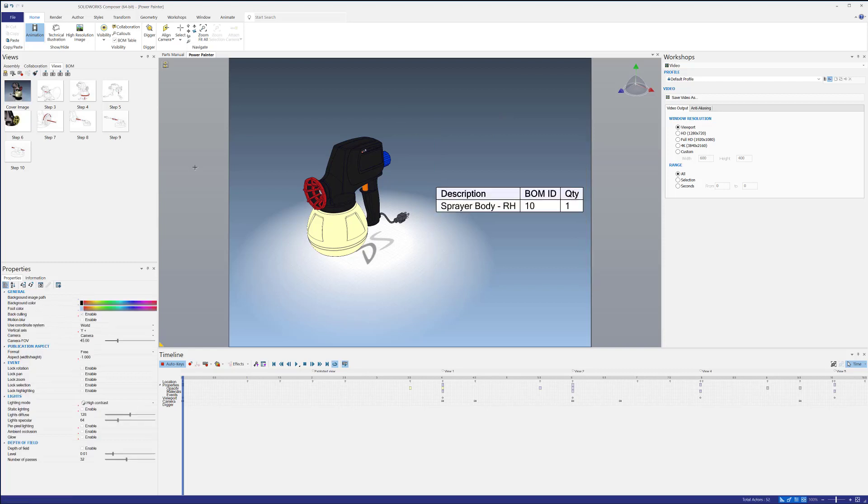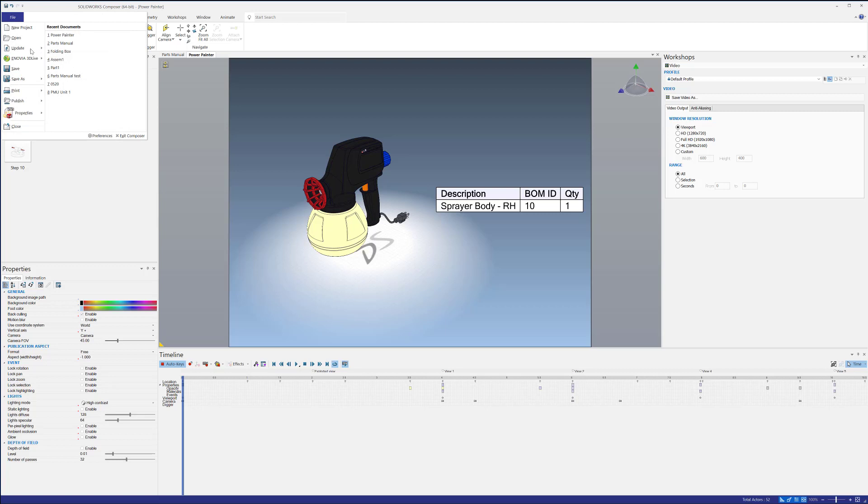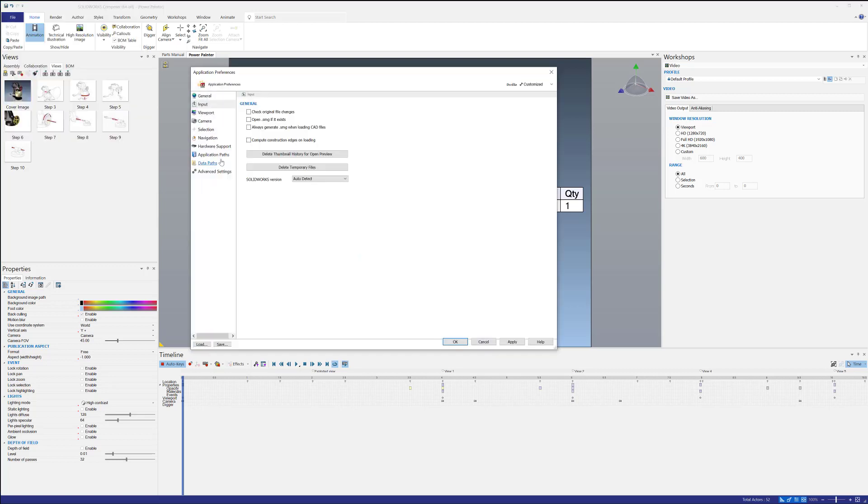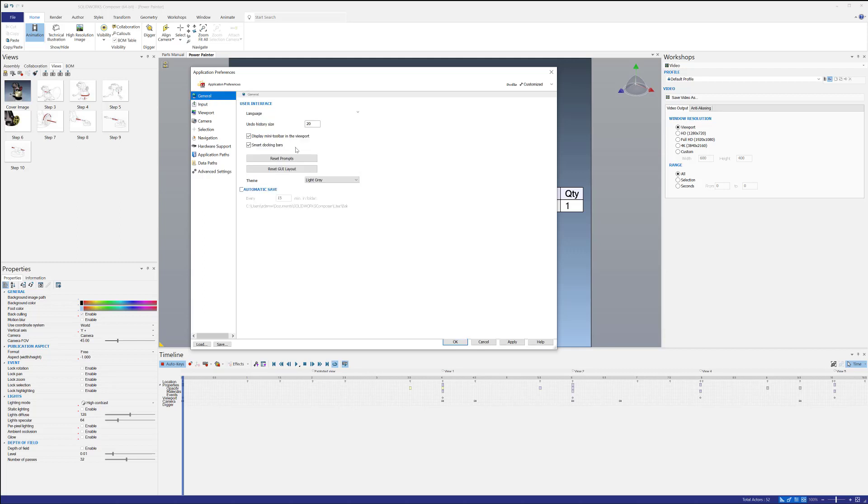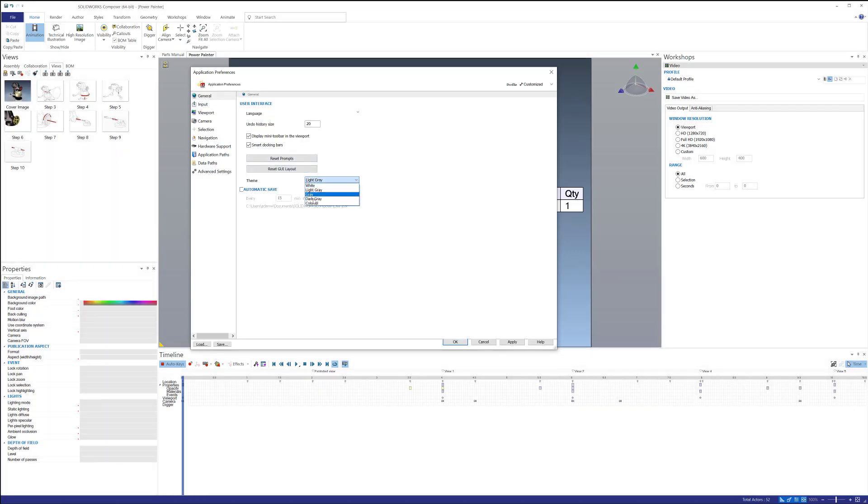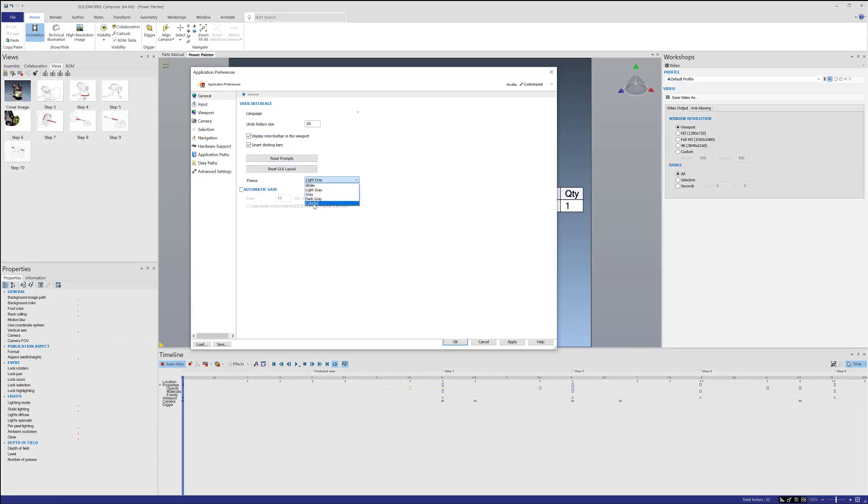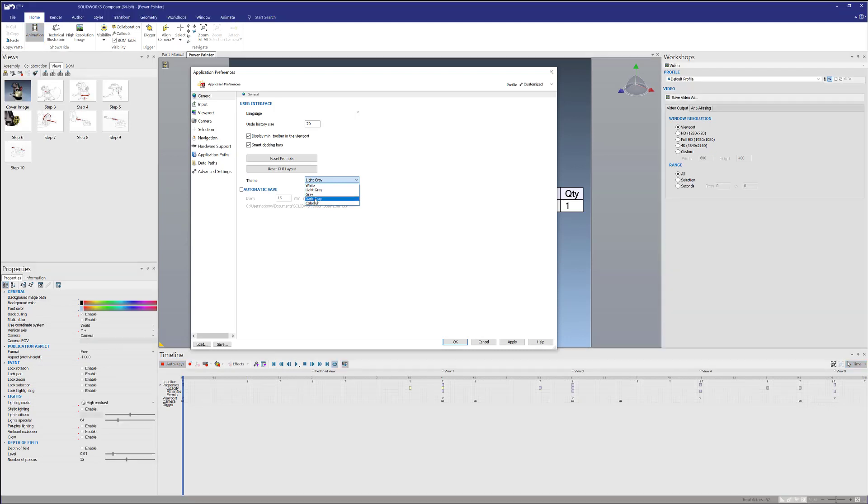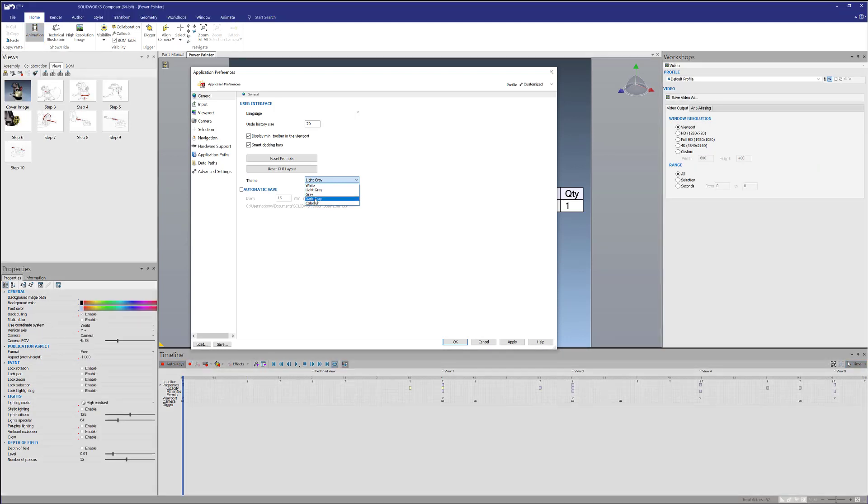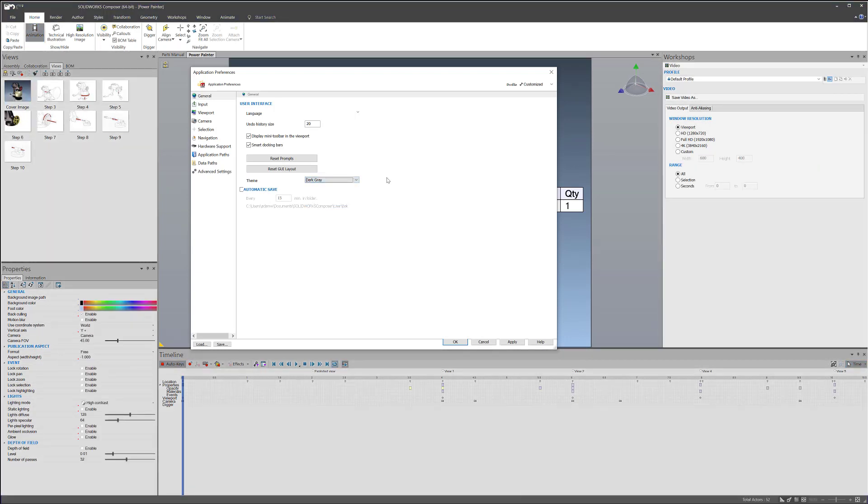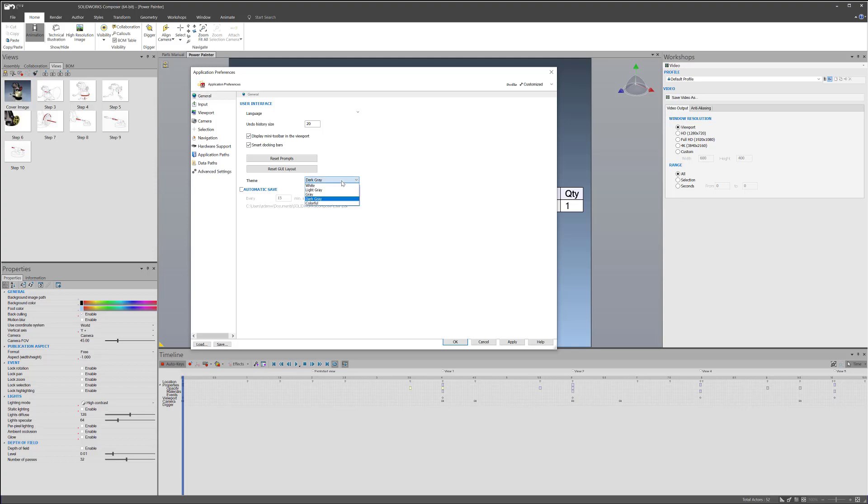Another thing that's kind of convenient, especially if you work a lot at night, is to change your layout preferences. So if I go to File Preferences and I go to General, then I can change the layout from white to light gray to dark, dark gray and then color. So dark gray is kind of nice. It's just a little less strain on the eyes and especially if you're used to working in SOLIDWORKS in that kind of gray mode, this is rather convenient.